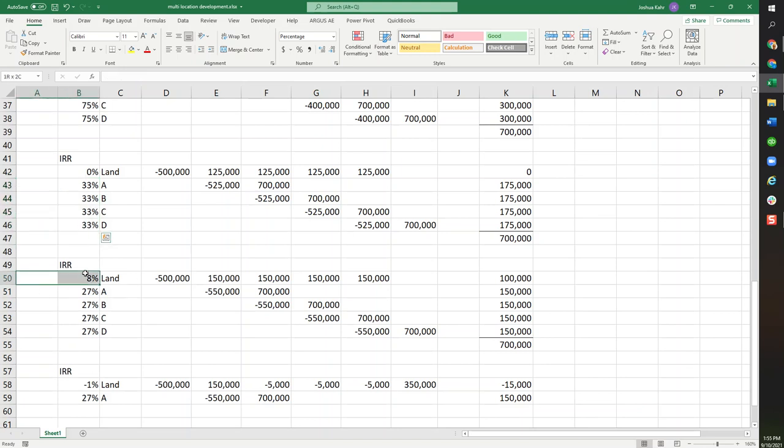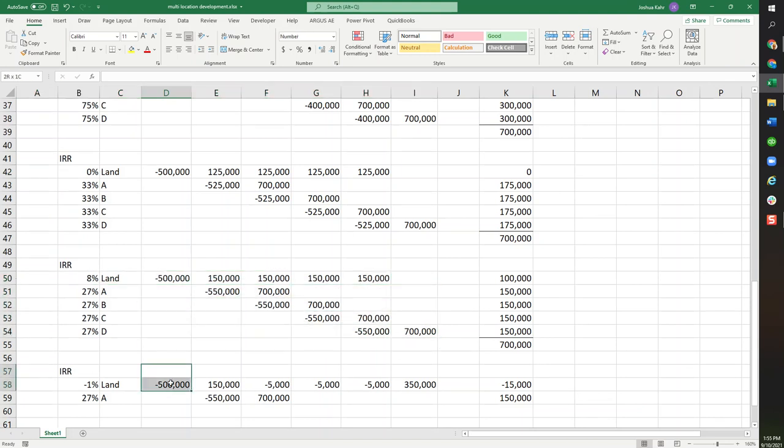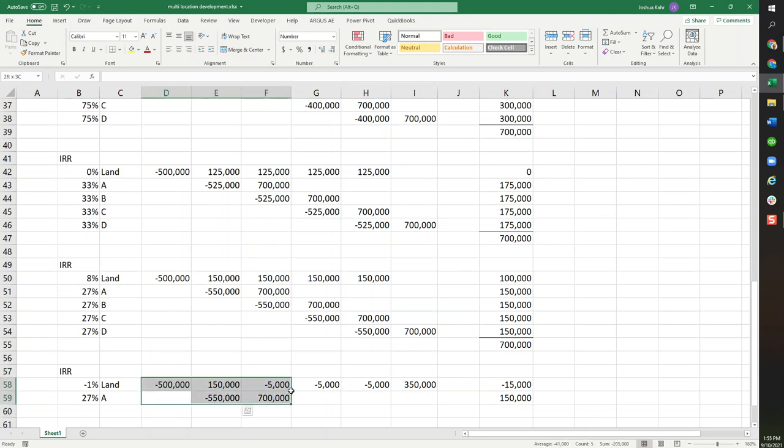We do this because sometimes you buy the land and you sell it to yourself for a profit. Sometimes you buy the land, you get it ready for development, you sell it to yourself, the first deal works, and then maybe you can't build buildings B, C, and D.